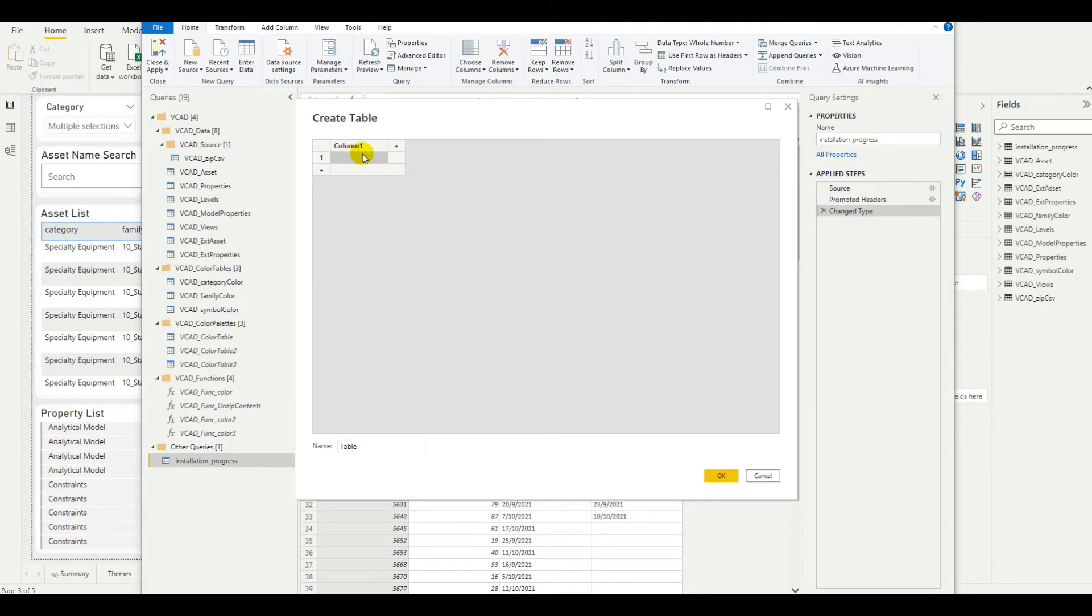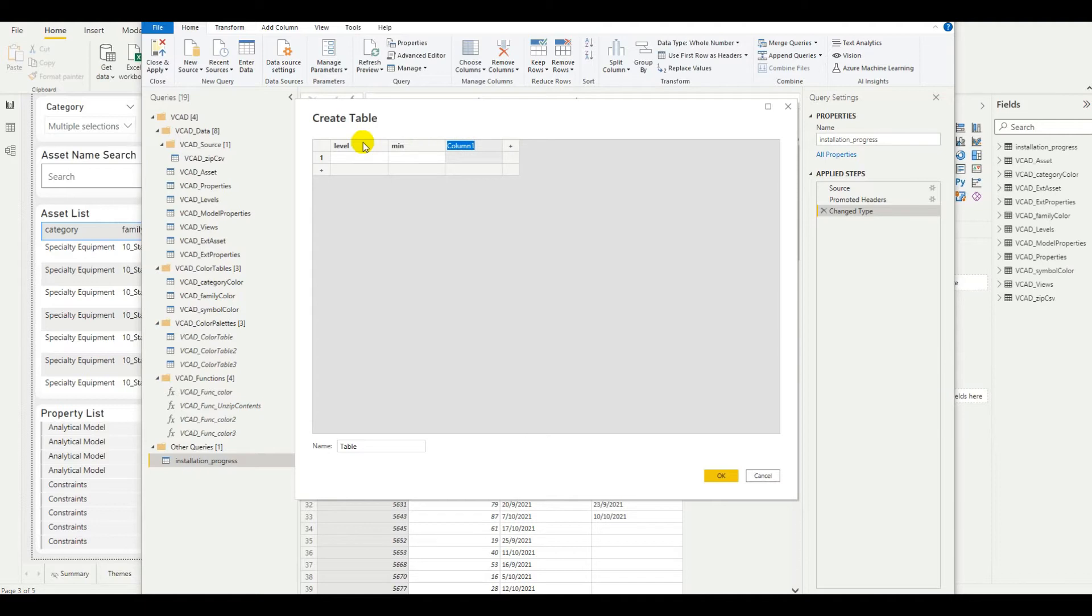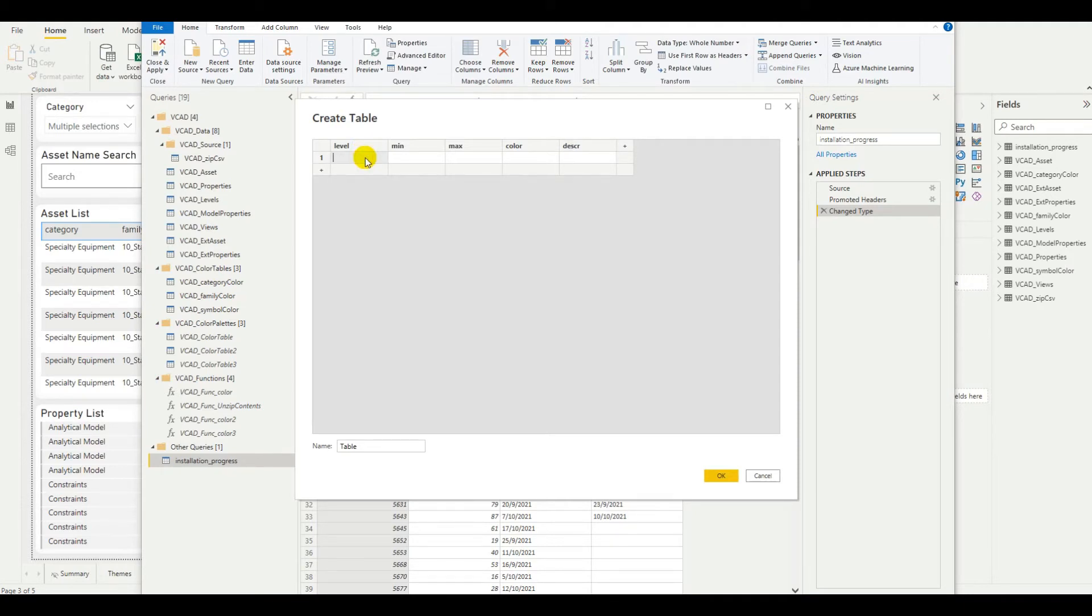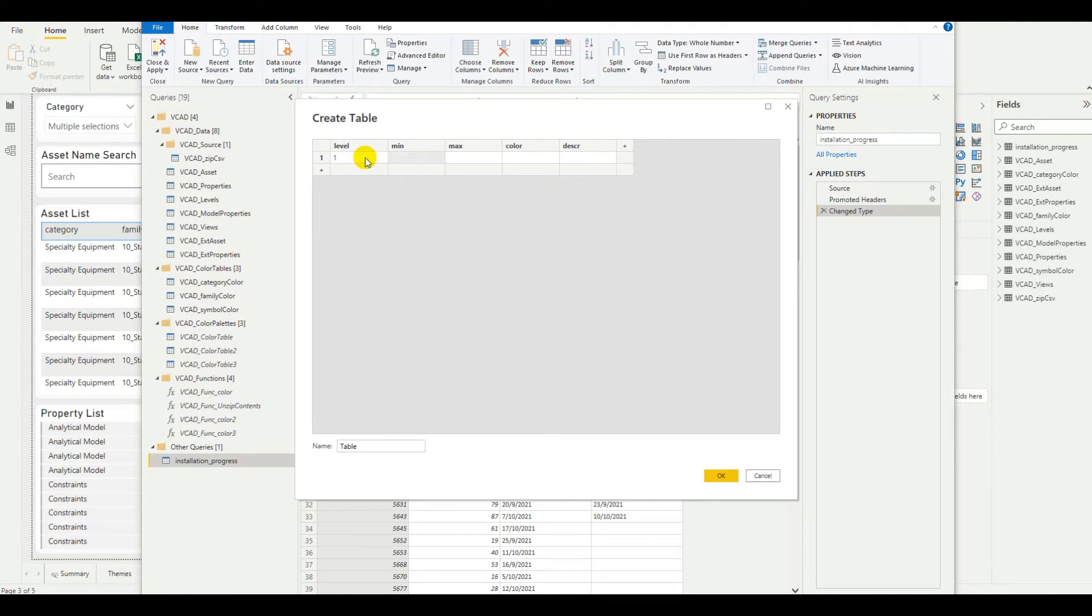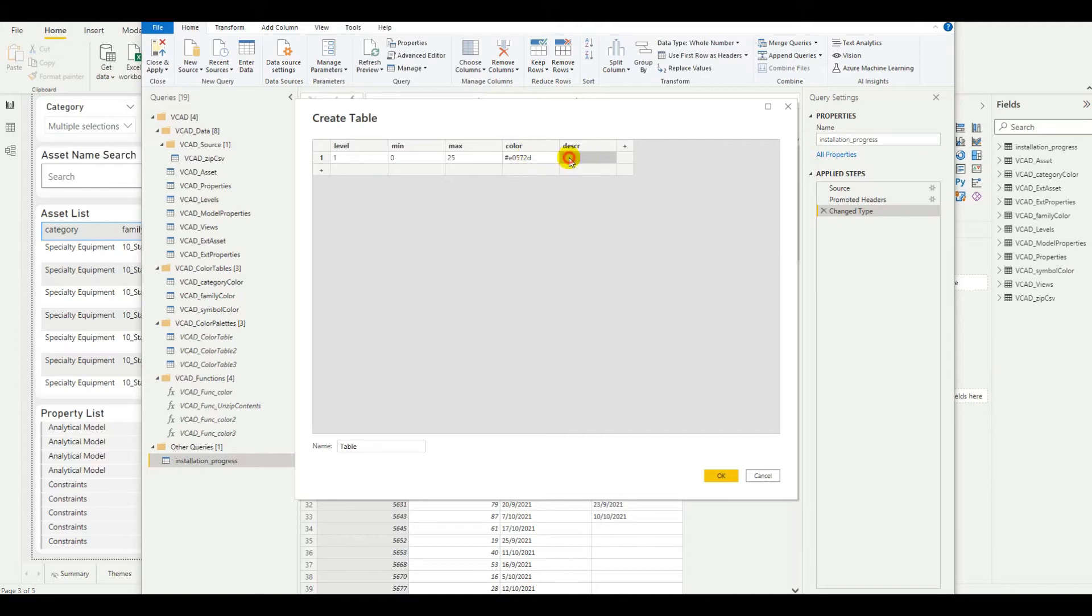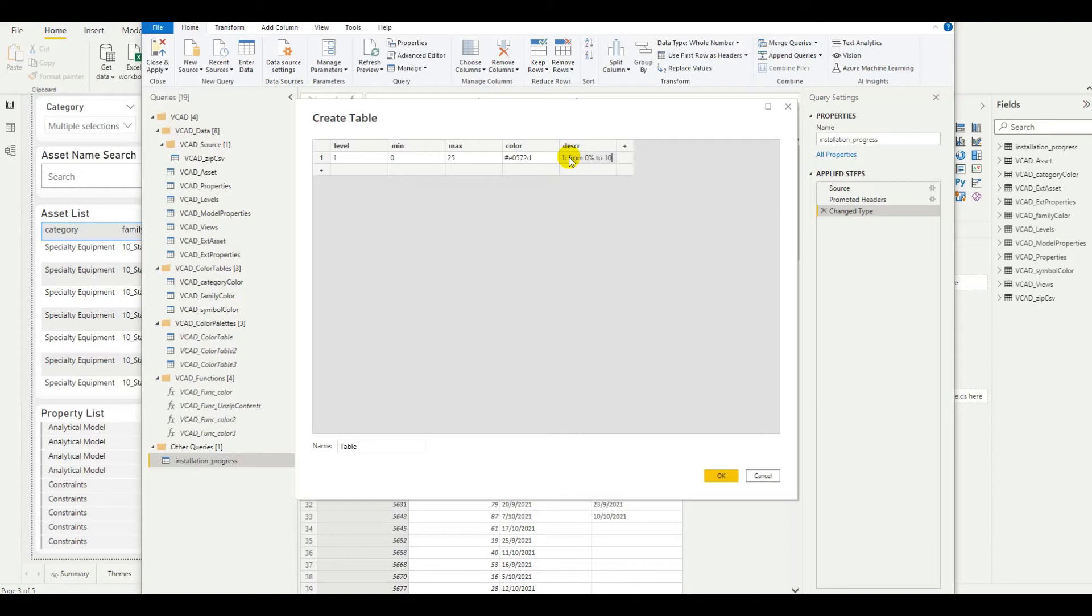Here, we want to start by defining the level. Then, we're going to jump in with the minimum value, maximum value, an actual color, and then a description. So, level will be our identifier column, which will be used to link these categories to our progress information coming from our external data source. Let's keep it simple. Let's just say level 1. Minimum value is 0. Maximum value is 25. For the color, we're going to drop in this color code, which maps to a red. And then, keeping it simple, we just want something that sort of describes what we have. This is level 1, and it goes from 0% to 25%.